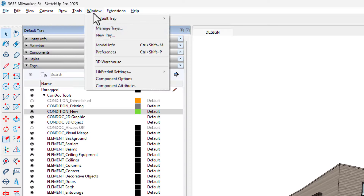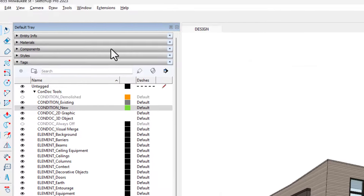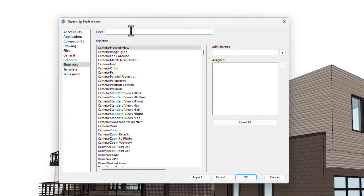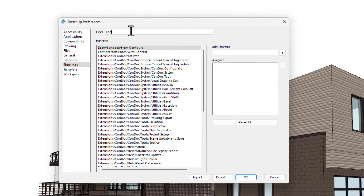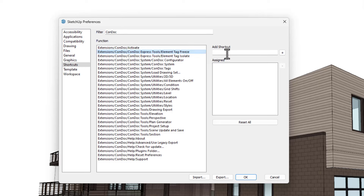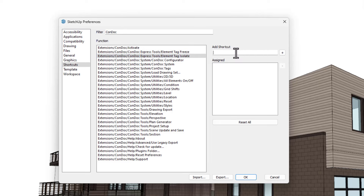Both of these new tools work with the selection and keyboard shortcuts. You can add keyboard shortcuts from the Preferences dialog — find all commands by typing 'Condoc' in the filter. This includes the Condoc System buttons. I like F for Freeze, I for Isolate, and the Backtick key to toggle all element tags on and off.